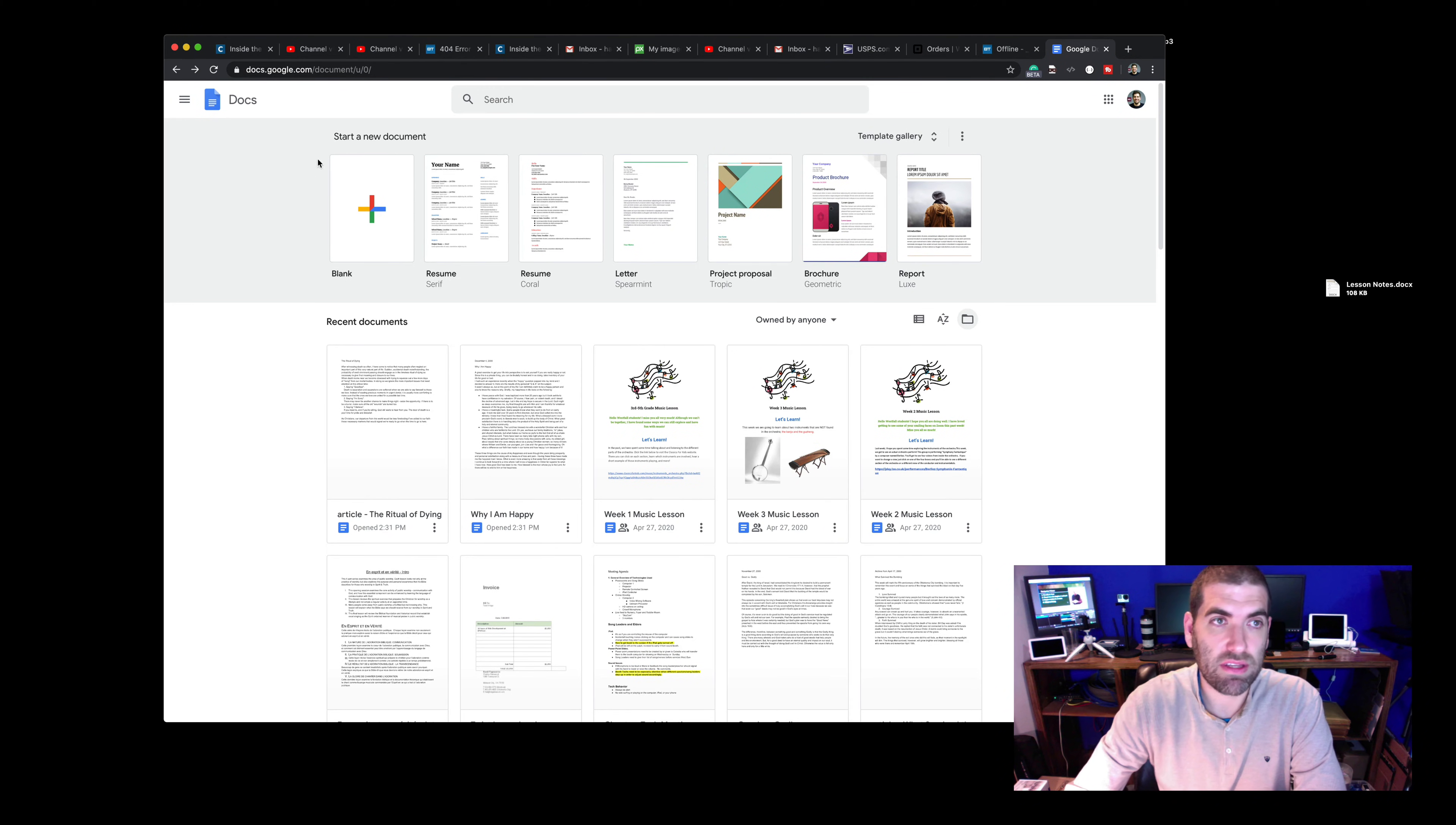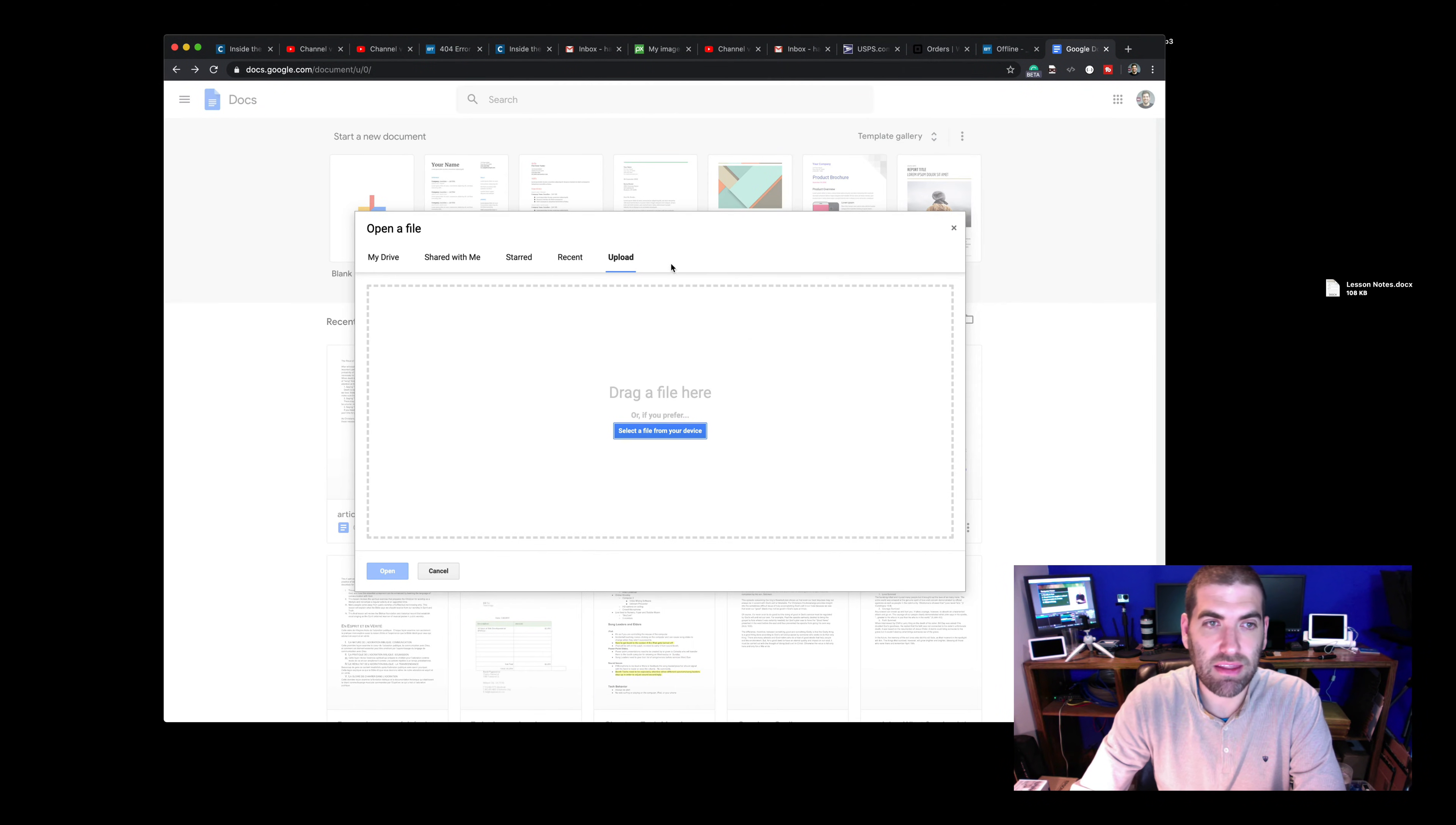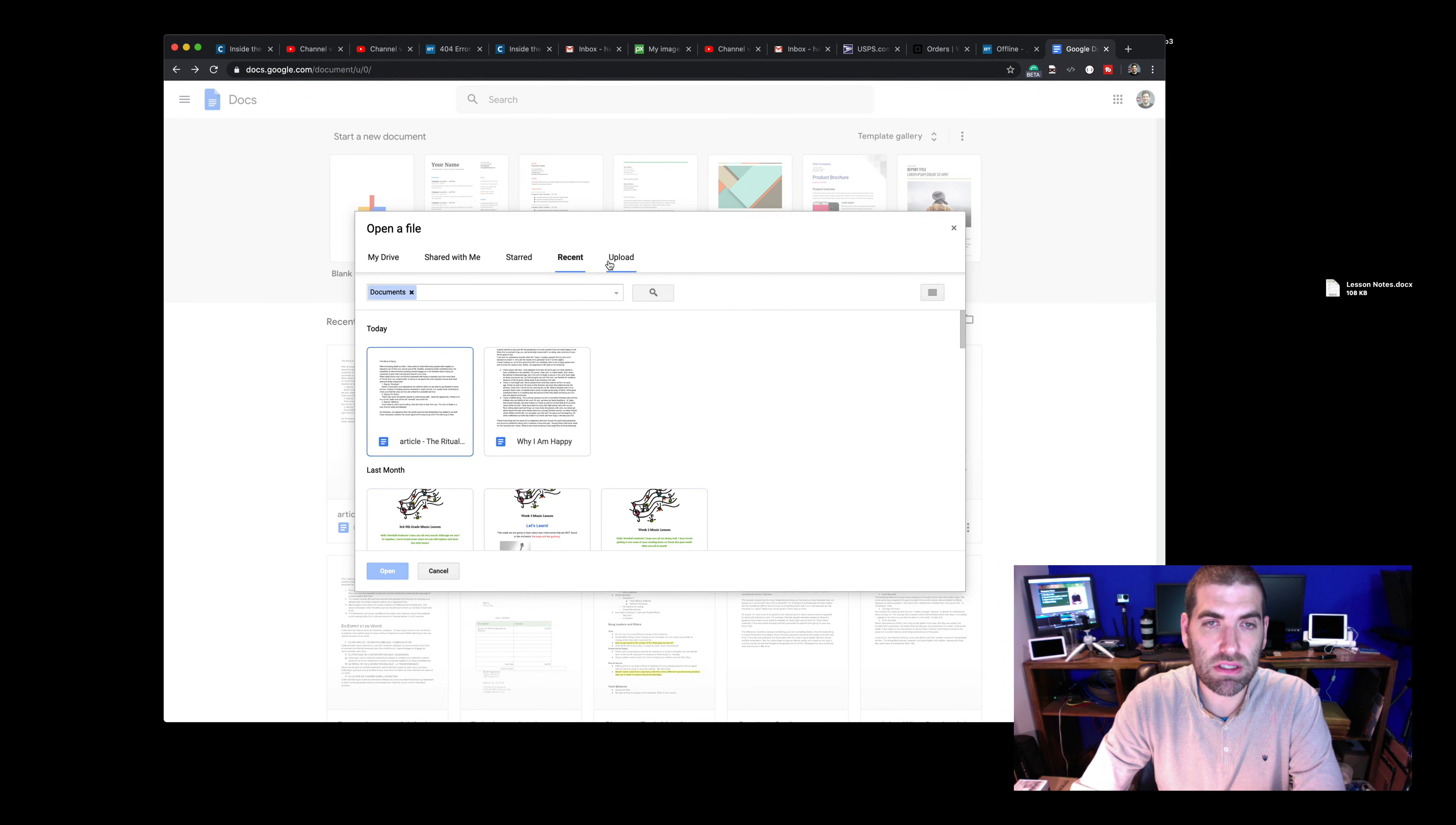So I'm on the desktop version here, and I've got this tiny little folder-looking icon called Open File Picker. When you click that, they'll give you all these options. It'll probably open to right here first, and then you've got Share With Me, all the different tabs across the top.